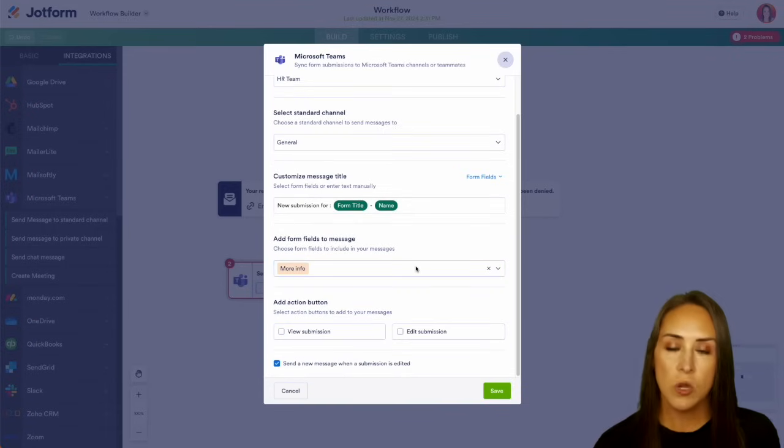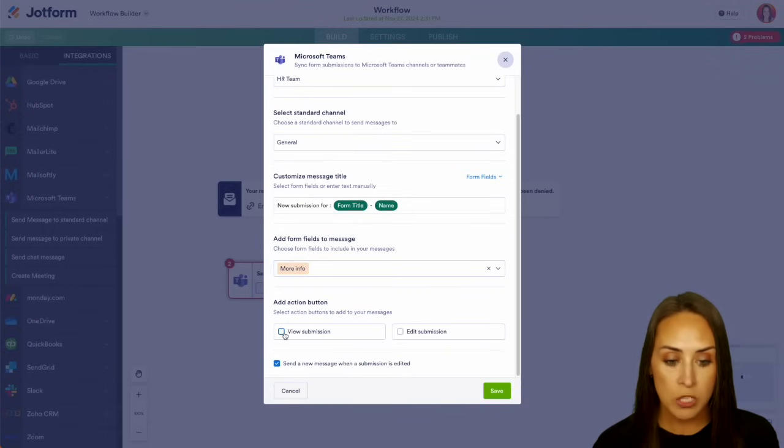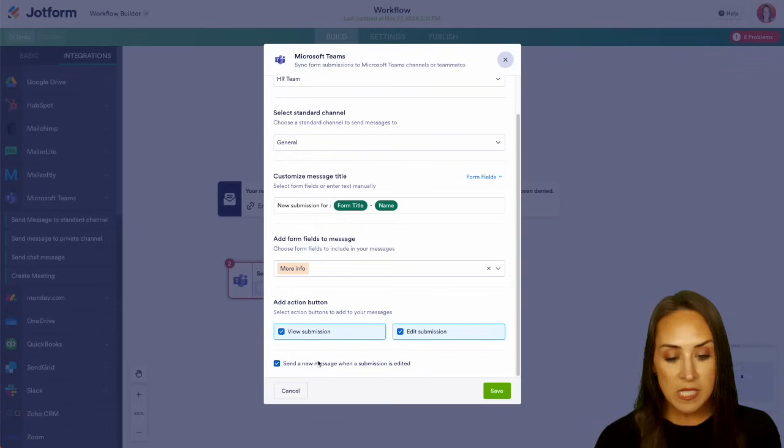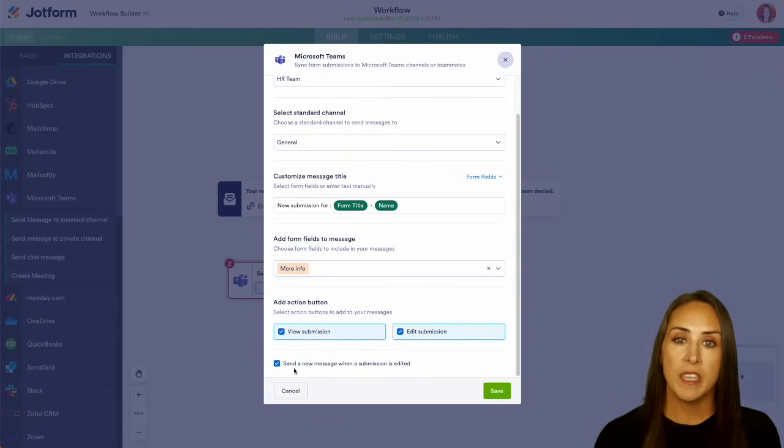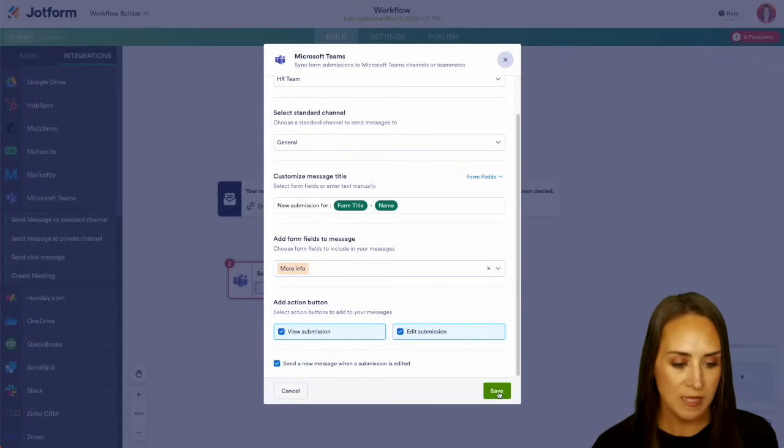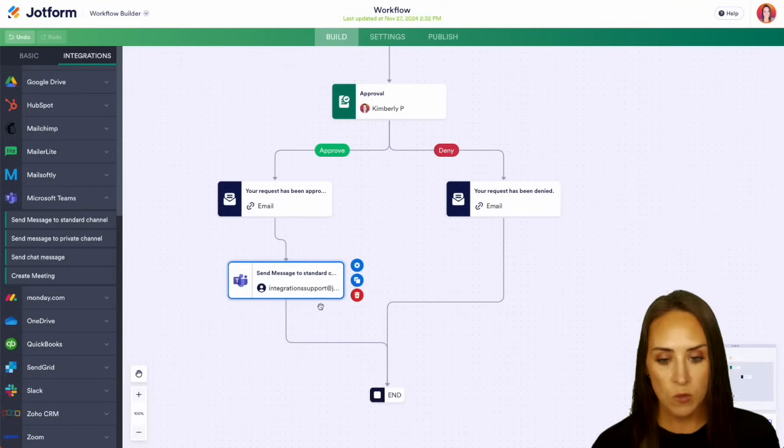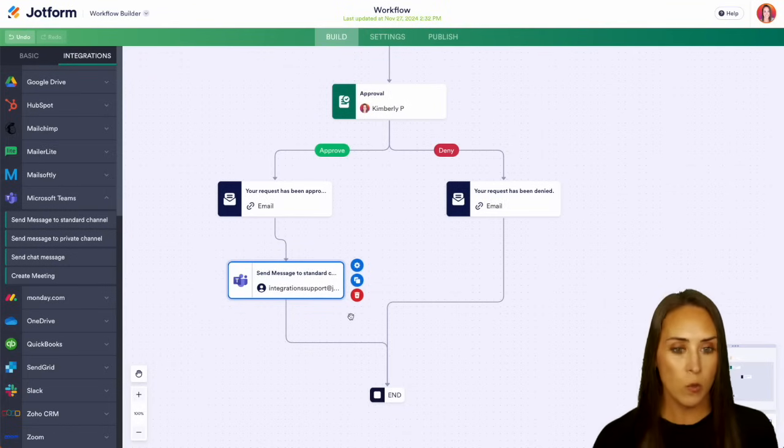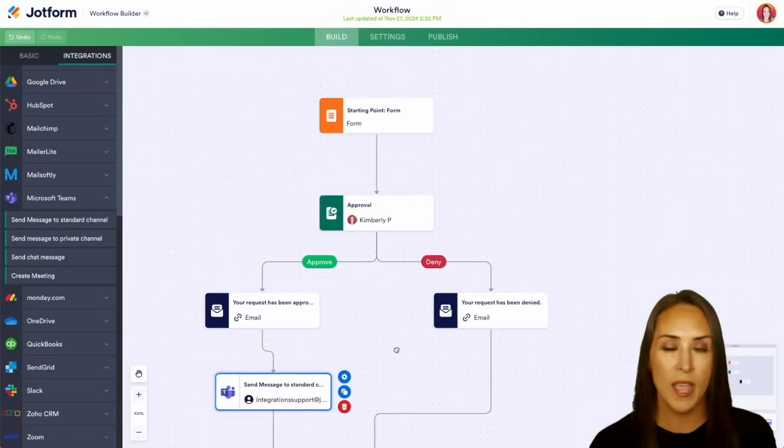And we can also add some action buttons. If you want to view that submission or if you want to edit that submission, we can add those in there. And if we want to send a new message if the submission has been edited, yes, I do. So let's go ahead and save this and we can see that red box is now gone and we're good to go.